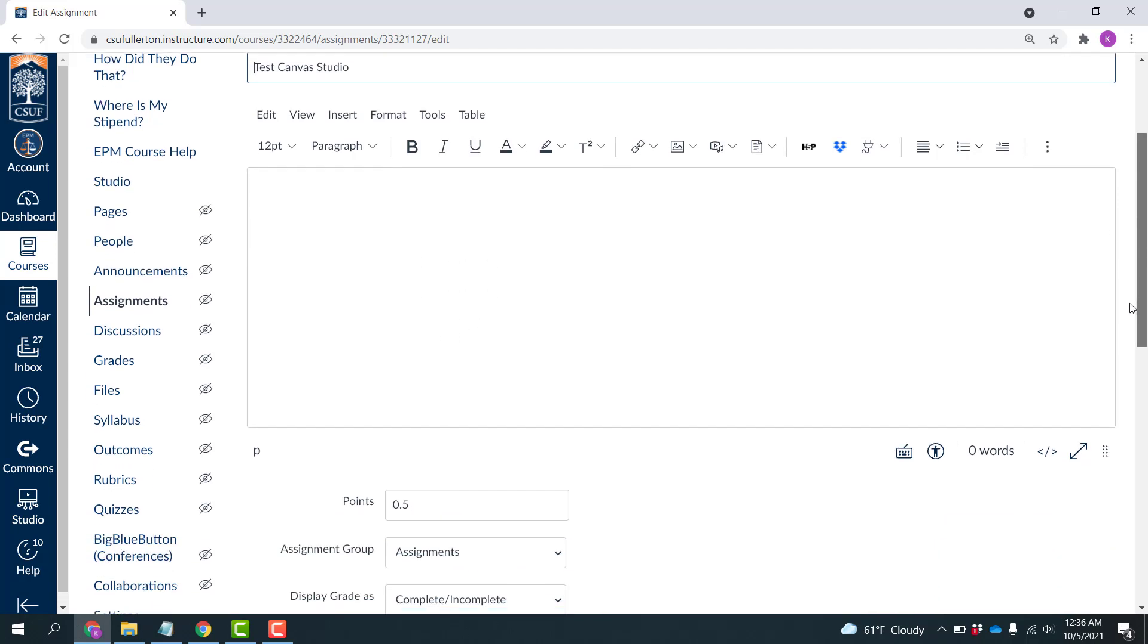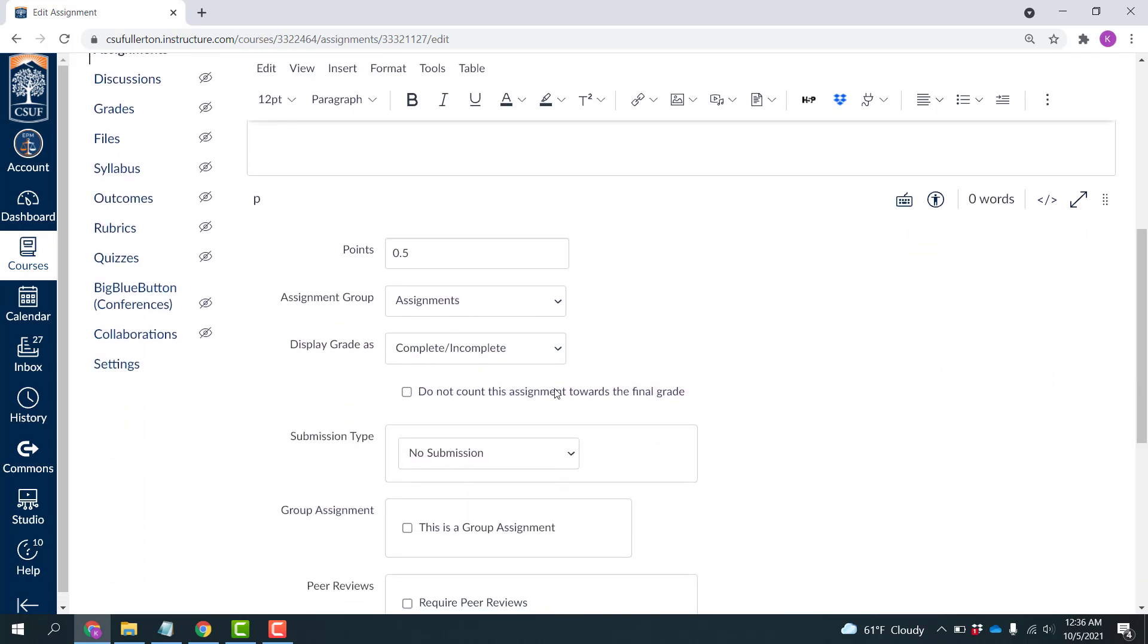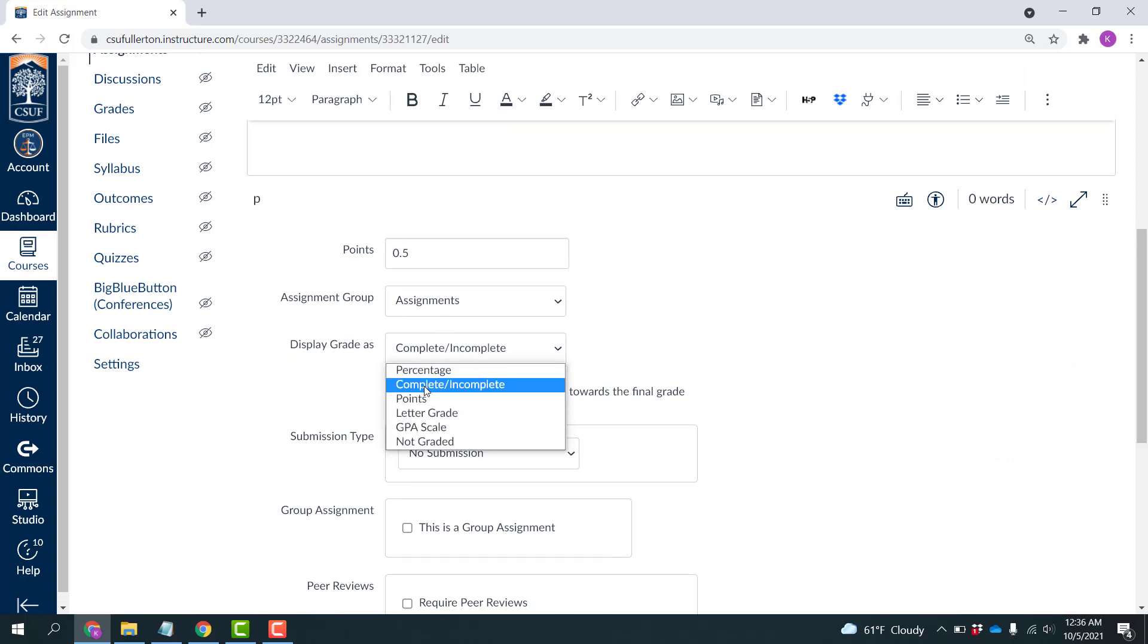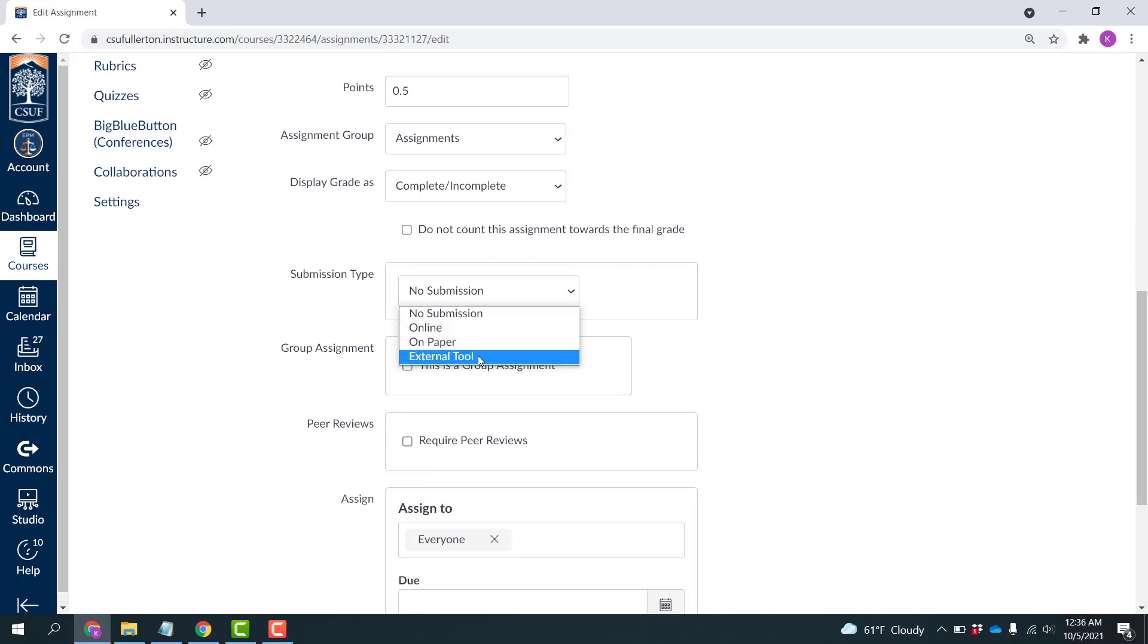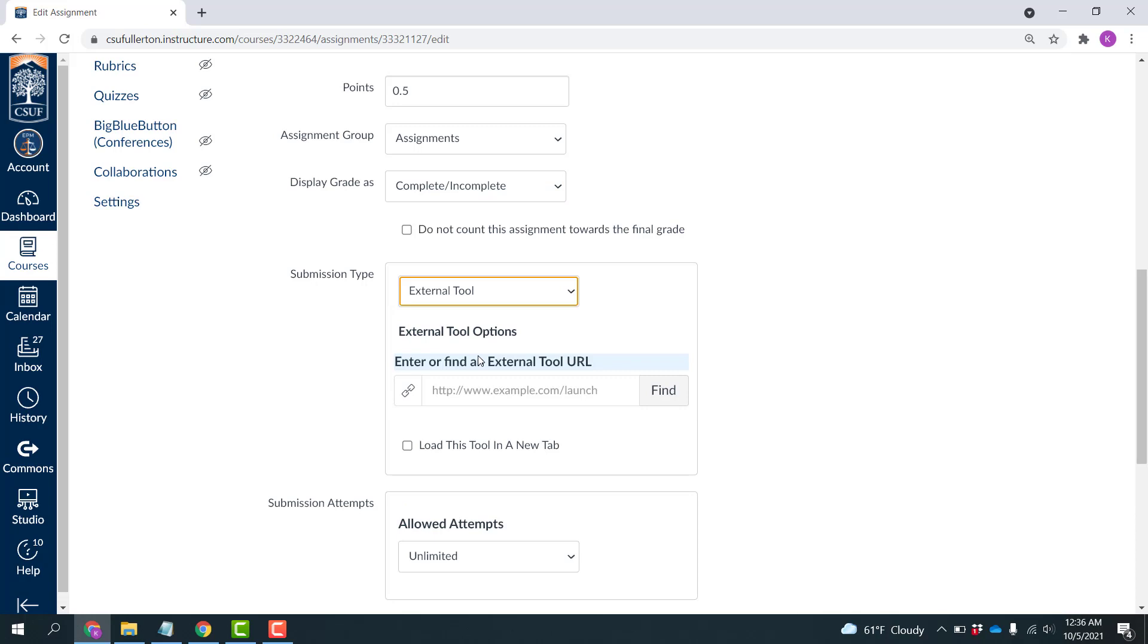I'm going to come down here and you can specify your points, what group, if you're going to show the points or complete incomplete, all the same things you do for other assignments. And under Submission Type, you're going to pick External Tool. And then click Find.